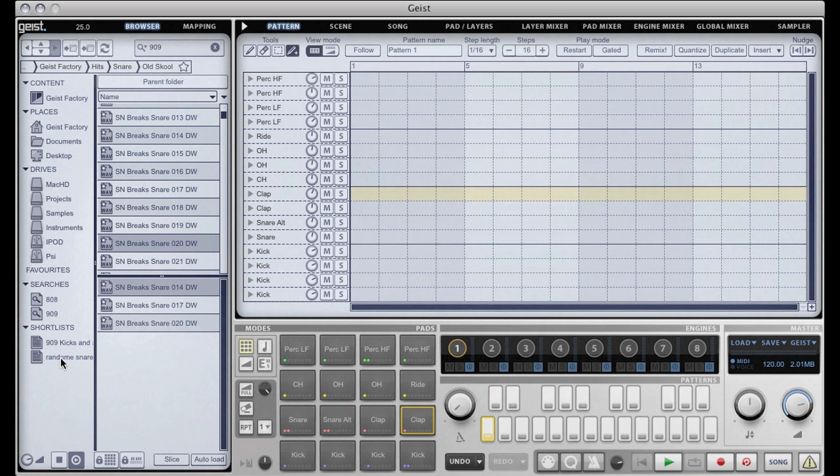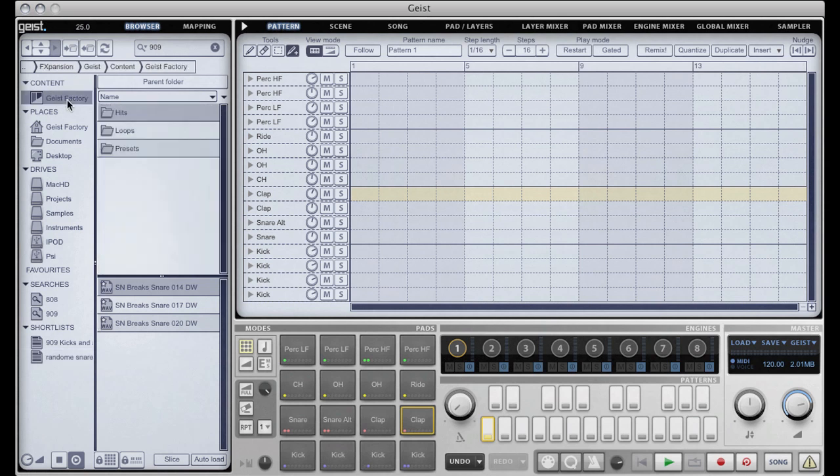Whoops, I misspelled random there. You could use it for shortlisting various samples for a song or you could use it to put in all your favorite kick drums from different parts of the hard drive or your favorite loops and save them into one list and they'll always be available across different Geist sessions.